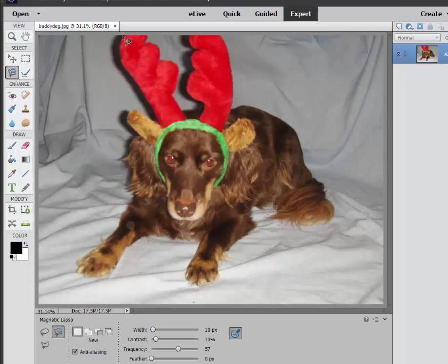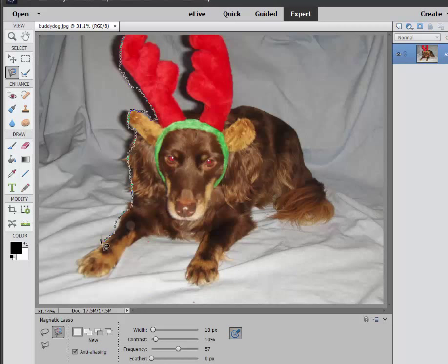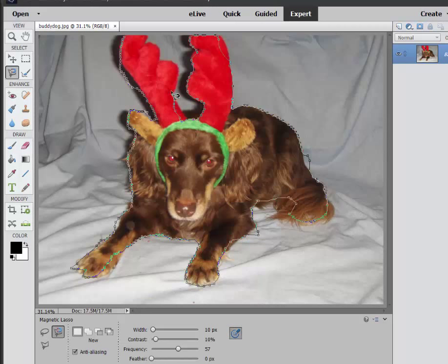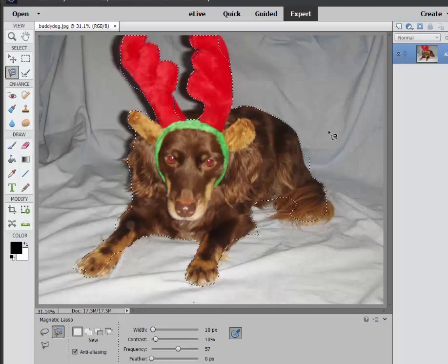I'm going to grab the magnetic tool, which is a very good tool for just following along color breaks. Don't worry if it's not too accurate. That's what the Refine Edge tools are all about. I'm just going to follow his basic shape here and let the magnetic tool do its work of following the color breaks. And again, it's a pretty sloppy selection, but as you can see we've got the basics down here. So we've got Buddy selected along with his antlers.